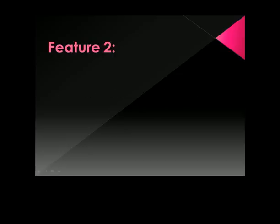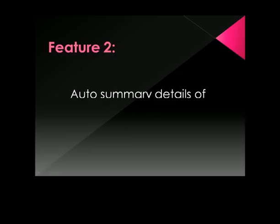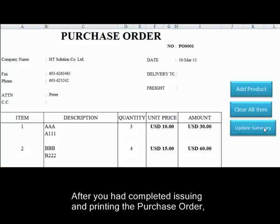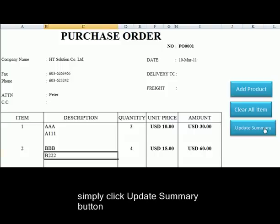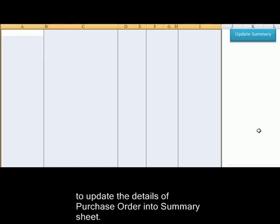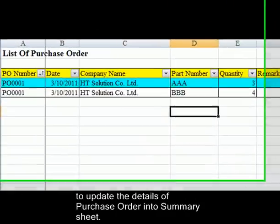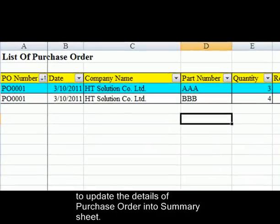Feature 2: Automatically Summary Details of Purchase Order. After you have completed issuing and printing the purchase order, simply click the Update Summary button to update the details of the purchase order into the summary sheet.